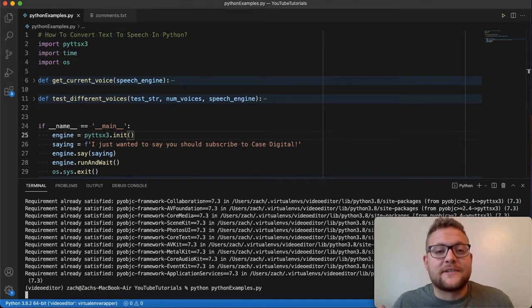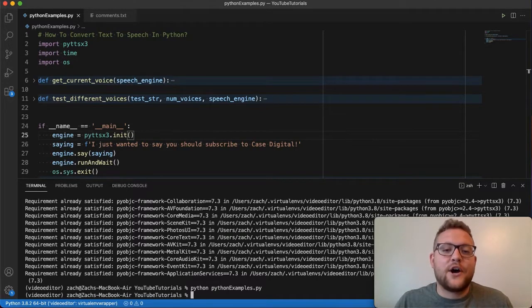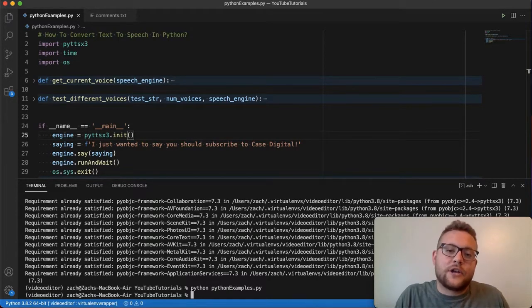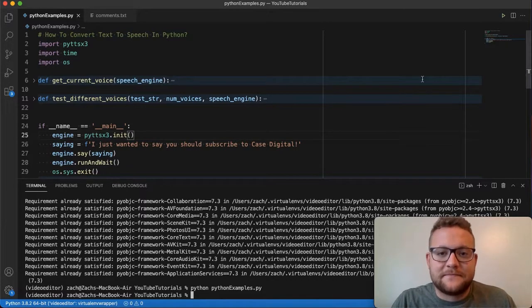And that's it, folks. In about five lines of code with Python, you're converting your text to speech. Now, let's have some fun with this.